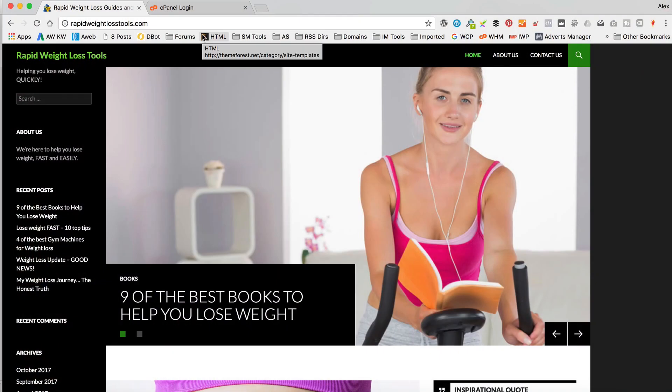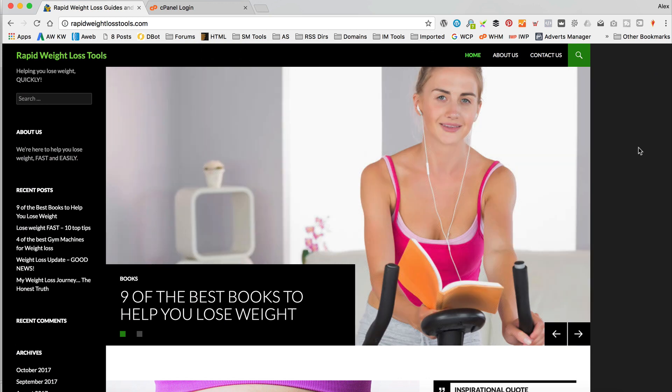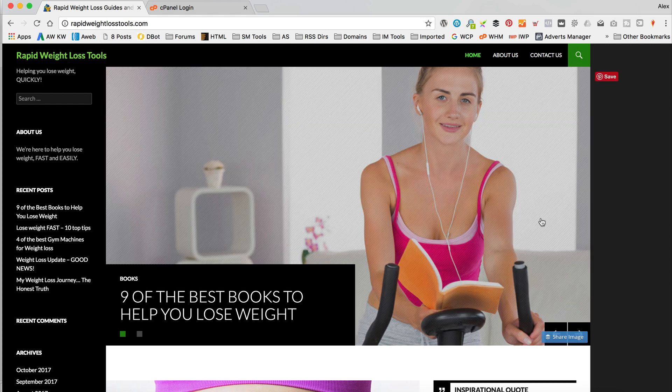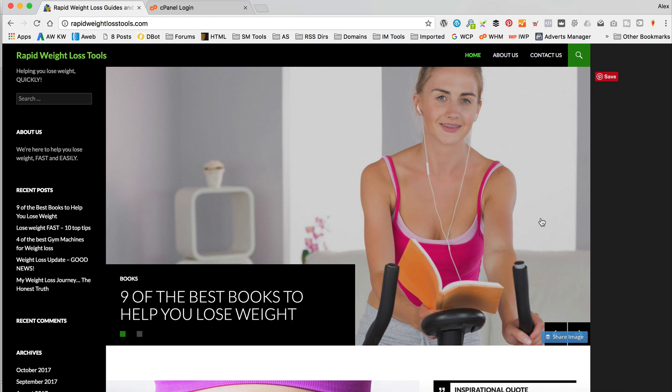Okay, so the site I'm gonna be adding the SSL certificate to is this one, which is rapidweightlostools.com. It's a site that I set up in a recent tutorial of mine. It's an affiliate blog type site, and it's just on the HostGator standard hosting. I think it's actually on the baby plan.